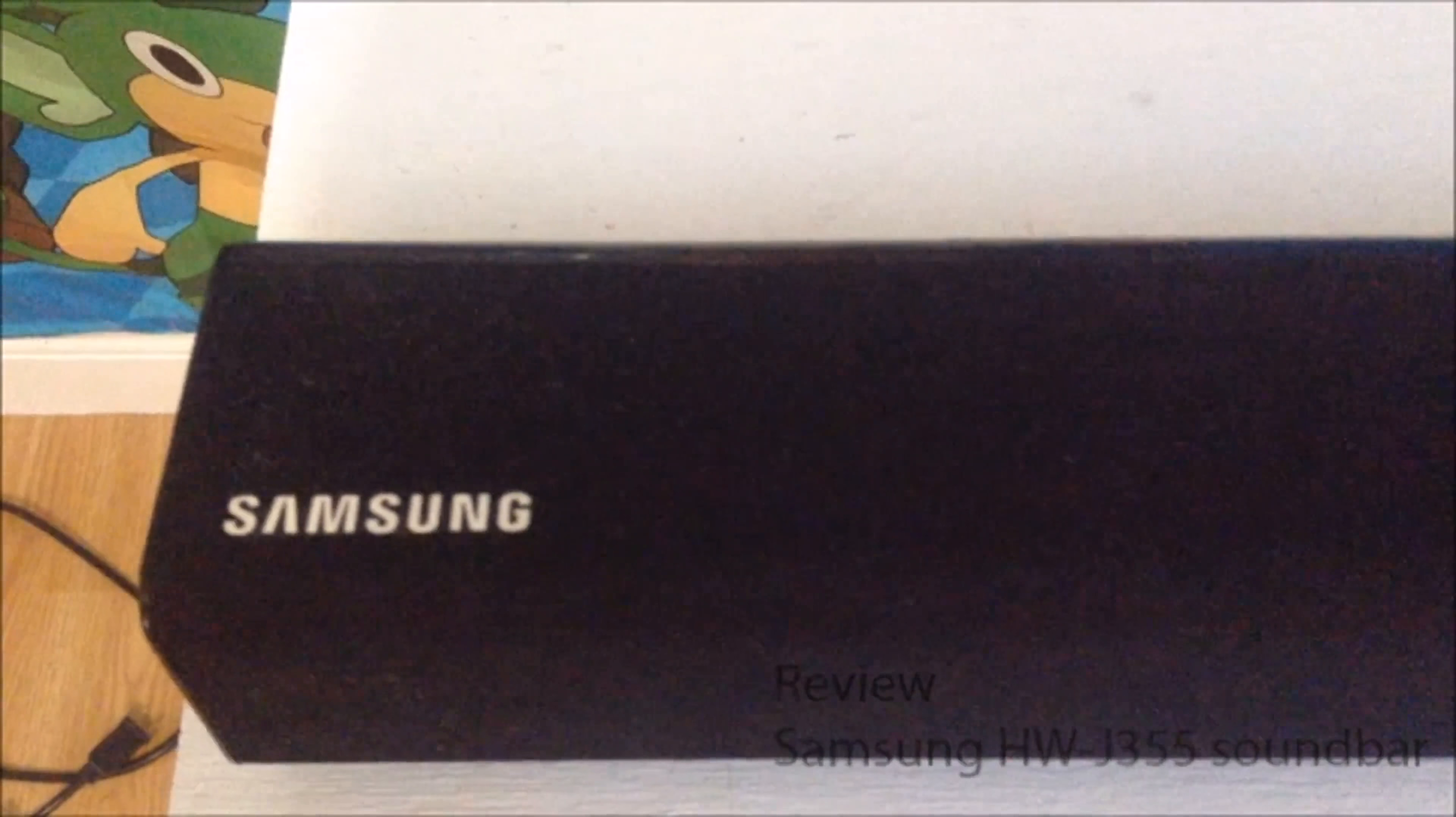Right here is the Samsung logo. Up here you'll see the touch buttons, power, volume panel and input. And here's the display.